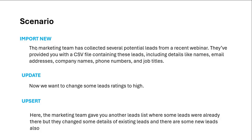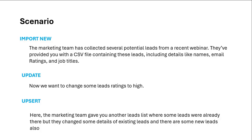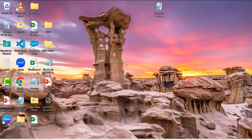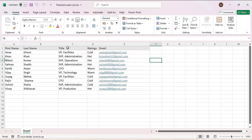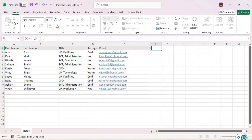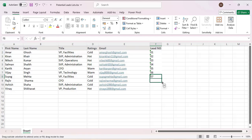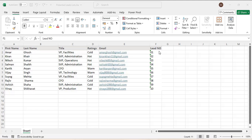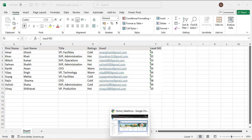The marketing team has collected several potential leads from a recent webinar. The CSV file contains a number of leads and we need to import that file into the Salesforce Lead object. The file has first name, last name, title, ratings, and email. I am creating a new column called Lead Number to identify which leads we have imported — I'm entering numbers 1 to 10, meaning we have 10 records to import. To store these values, we need to create a number field in the Lead object.